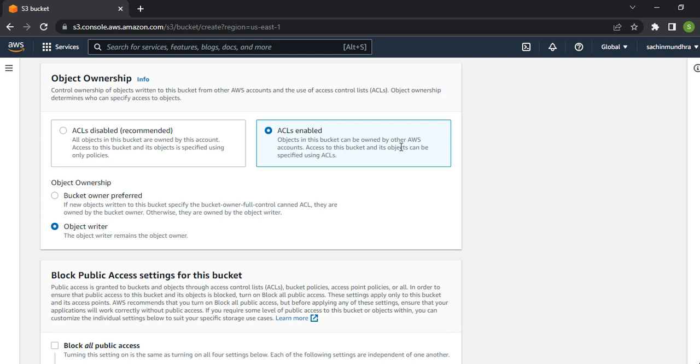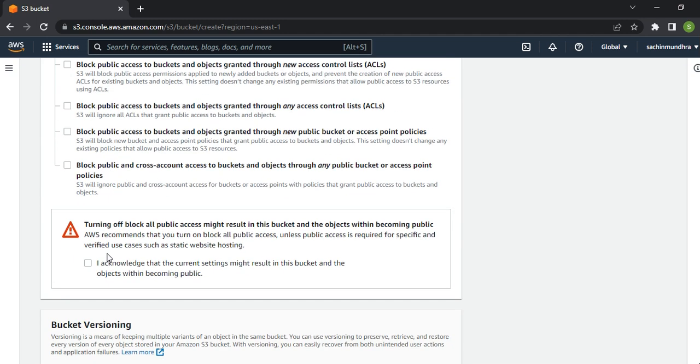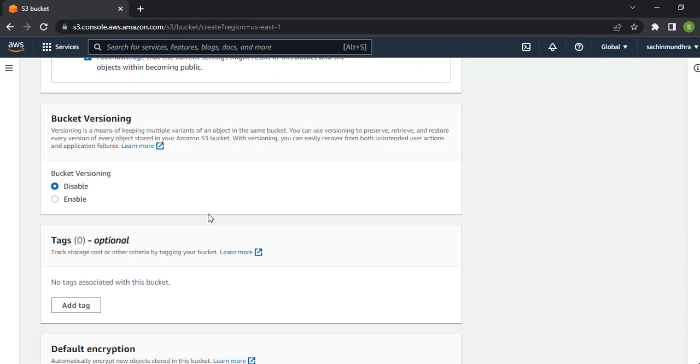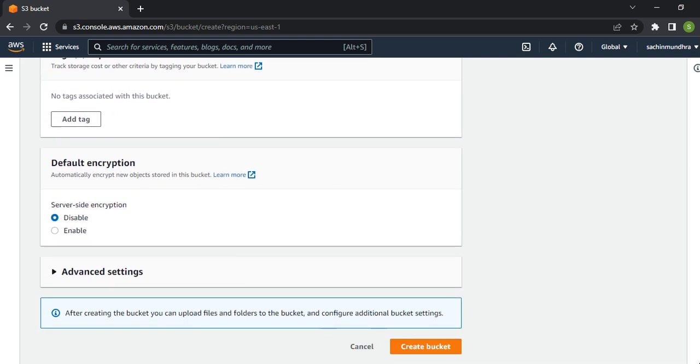Remove the block all public access. Three points you need to make sure: ACL enabled, click on Object Writer, come down and uncheck Block All Public Access, and acknowledge that it's asking for permission since we're giving public access.